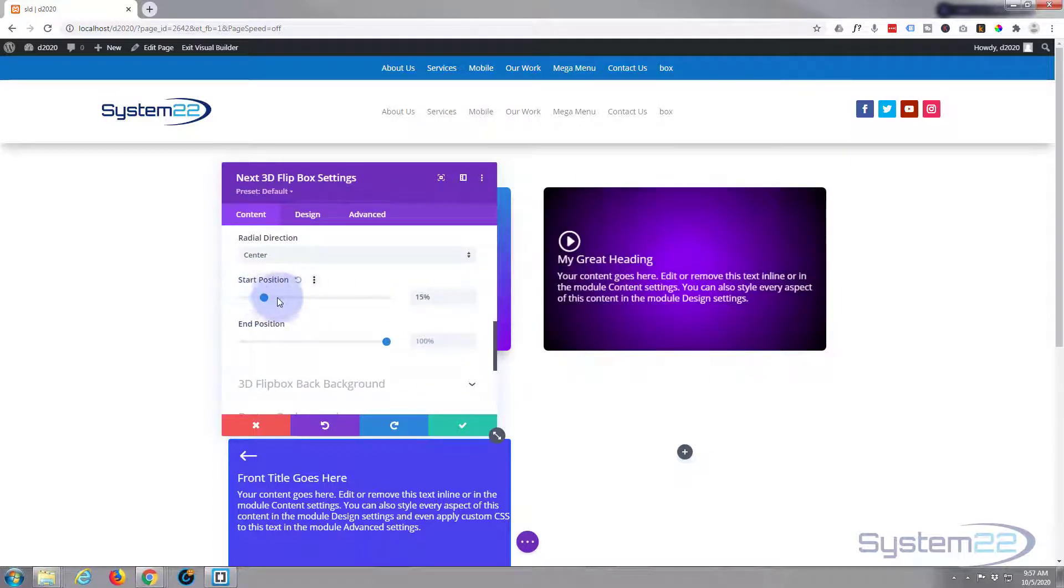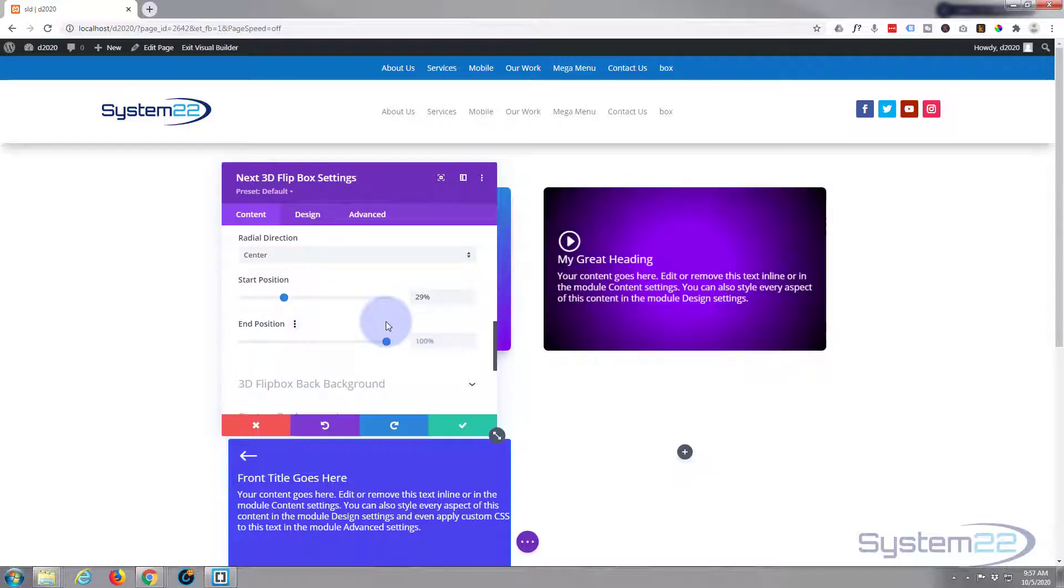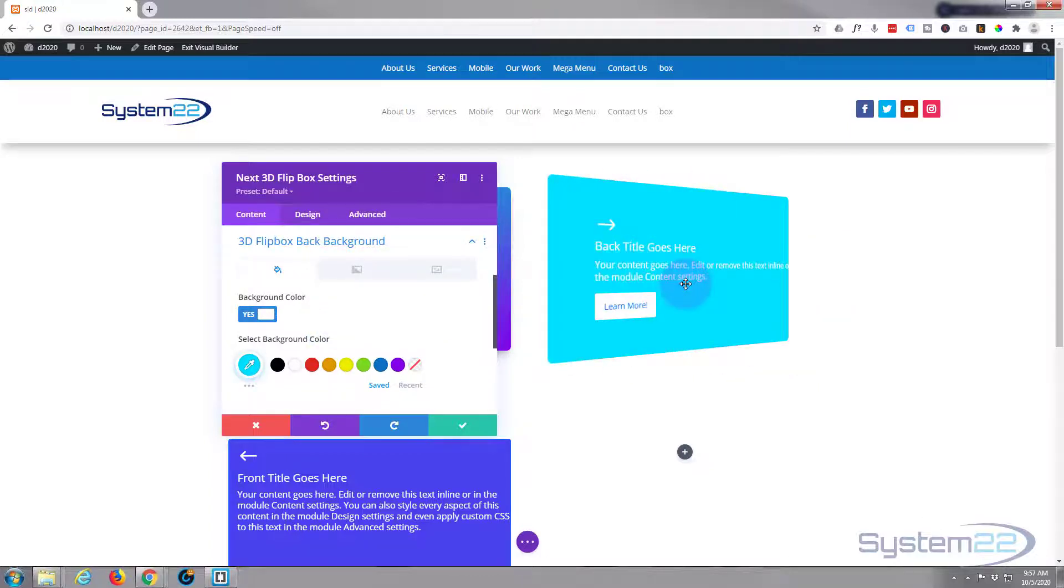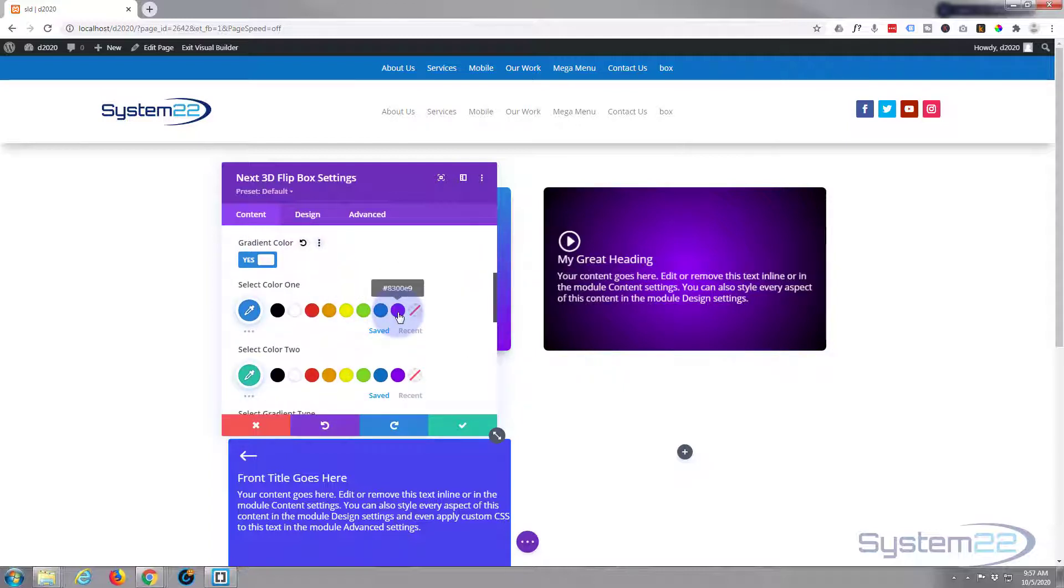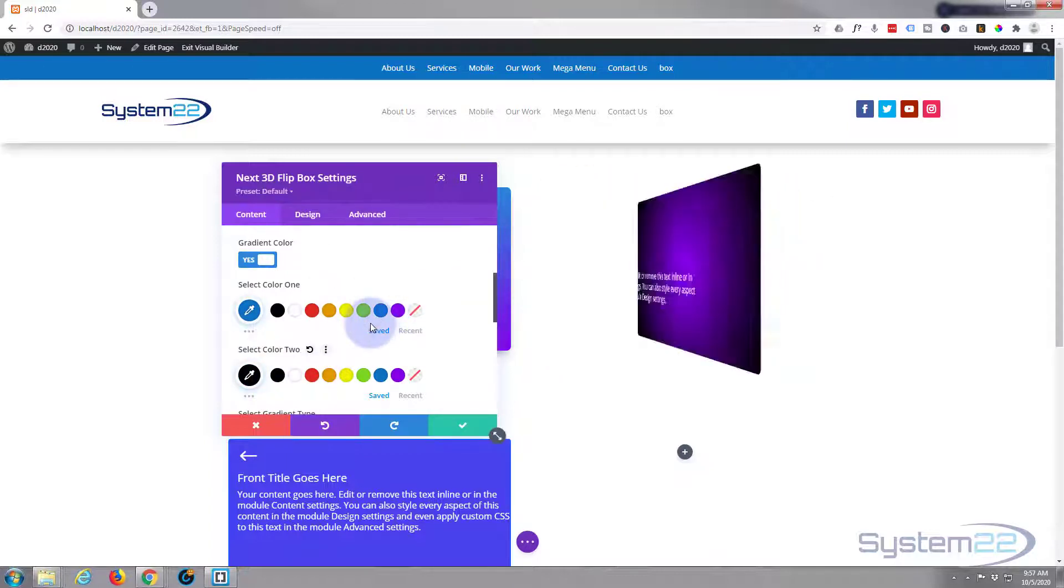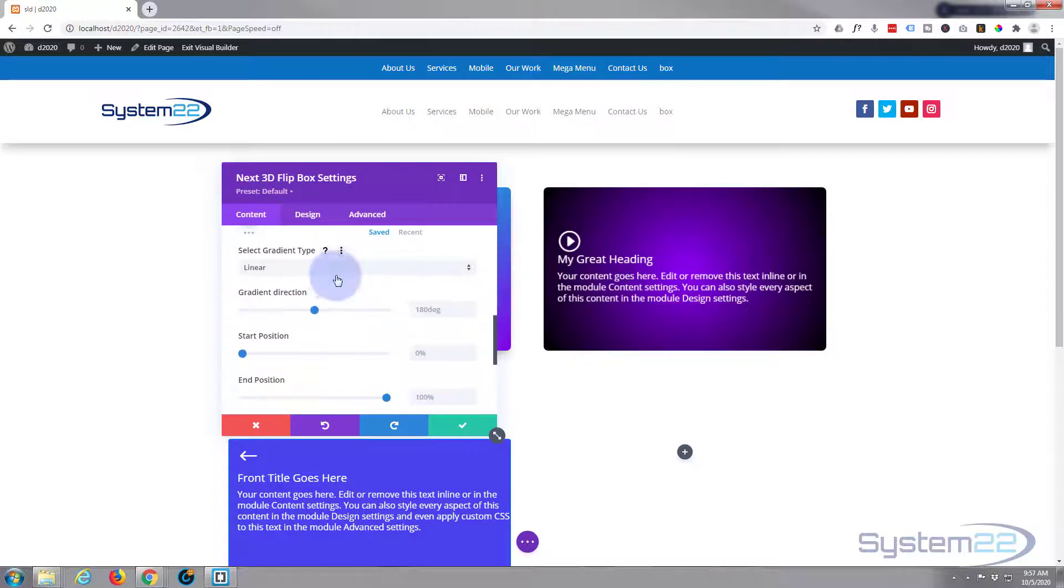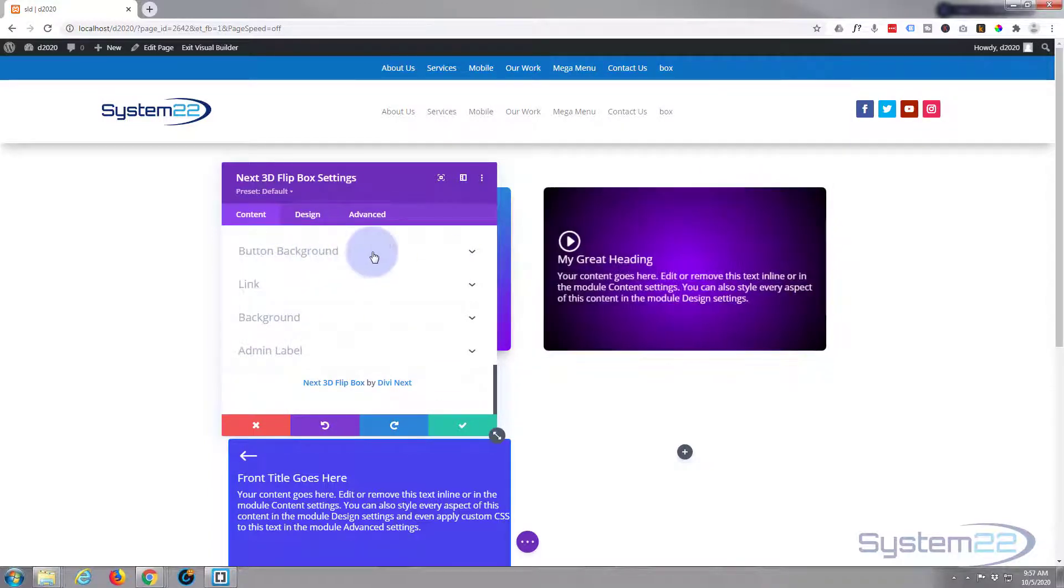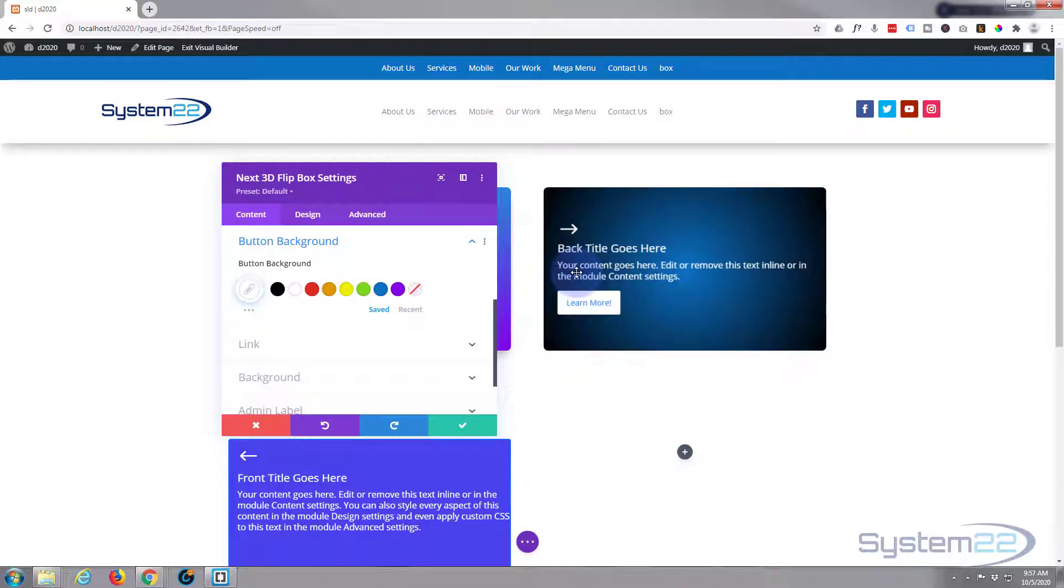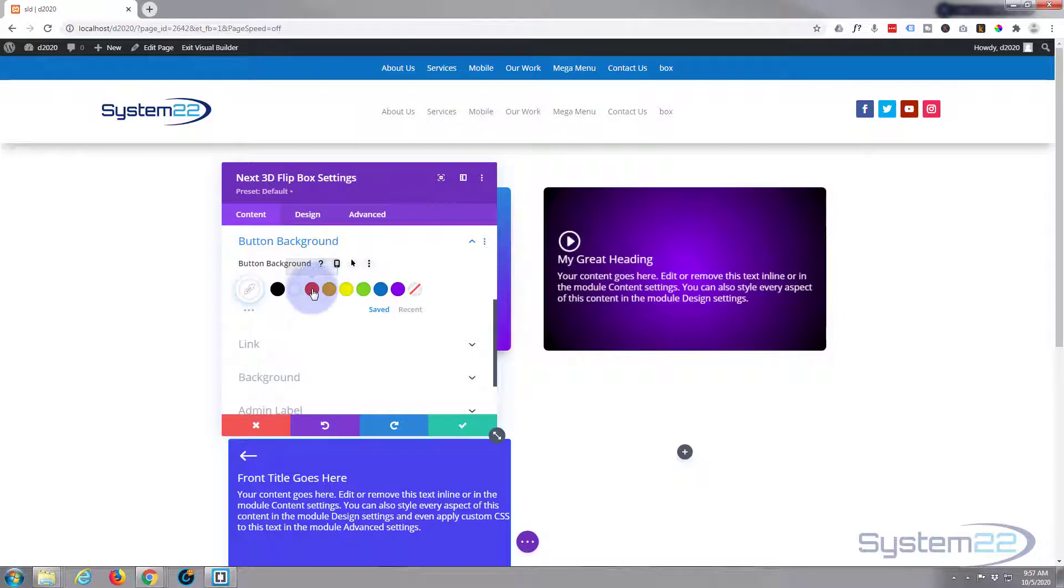And you can change the start and end positions if you want to actually change the way the radius goes. There we go. Now you can set the flip box background just underneath here. Similar thing - let's just give it a slightly different color, give it a gradient as well. There we go, that's absolutely fine and again you can select the type.